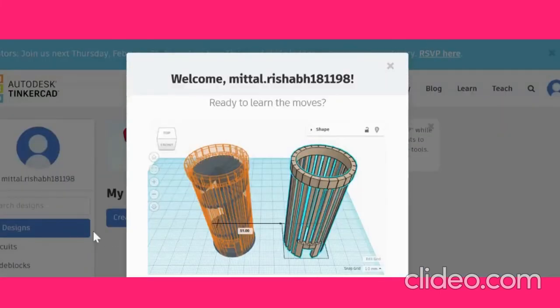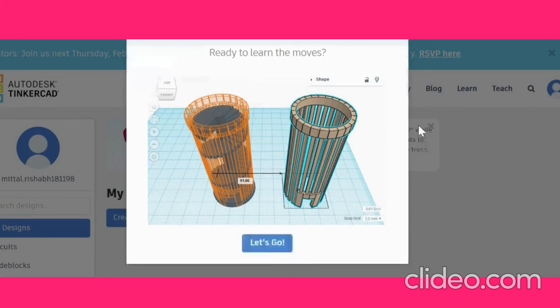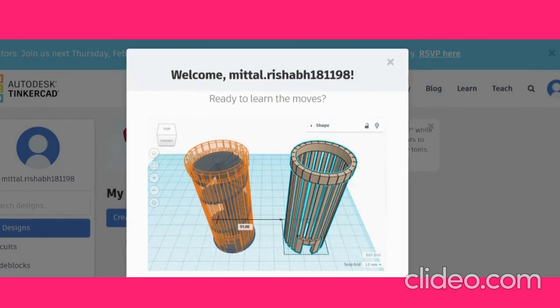And this will open your page. So, this is how to sign in to Tinkercad. In the next lesson, we will see these trial moves. Bye guys, hope you liked this lesson and don't forget to click that like and subscribe button down below. Bye.